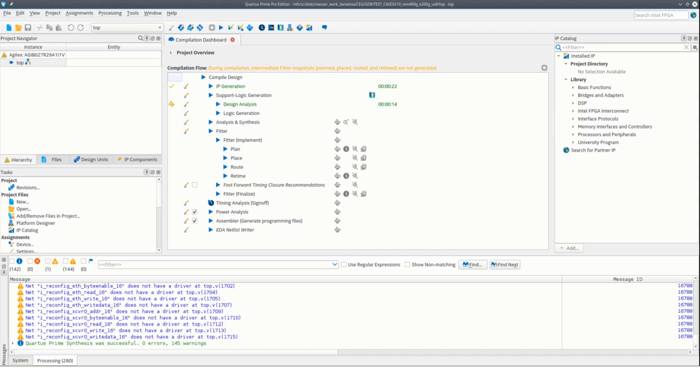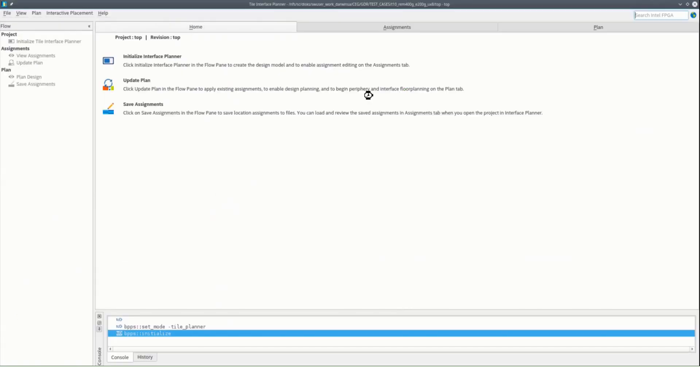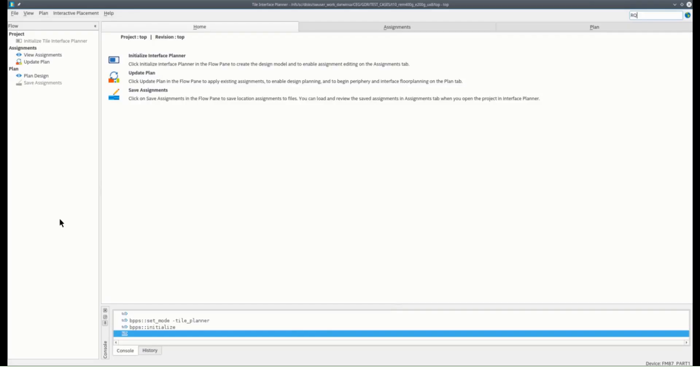After design analysis, we can now launch our tile interface planner. The tool initializes the placement legality engine and loads all the information extracted by design analysis. Initialization enables the flow control stages that you need to follow step by step to create your tile plan.